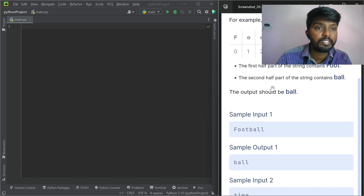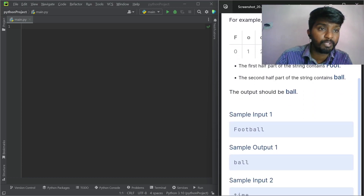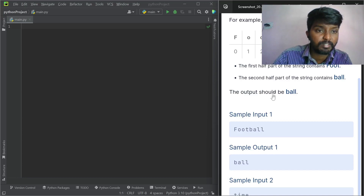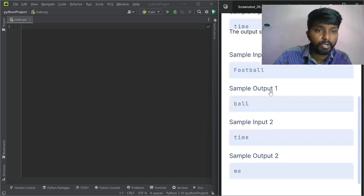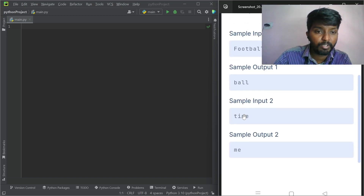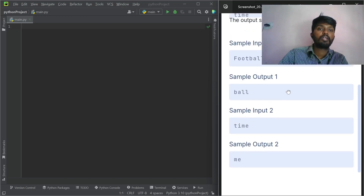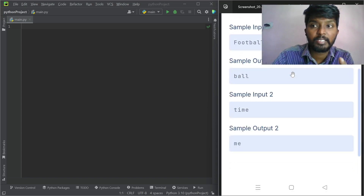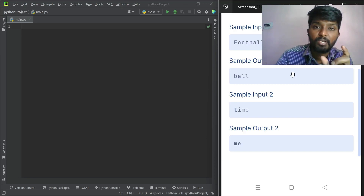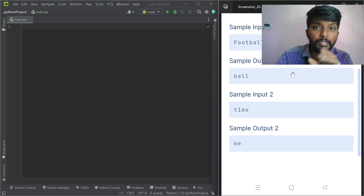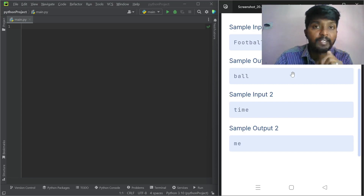Example A: if the given string is 'football', we have to print the second half, which is 'ball'. The word has 10 characters, and half of 10 is 5.